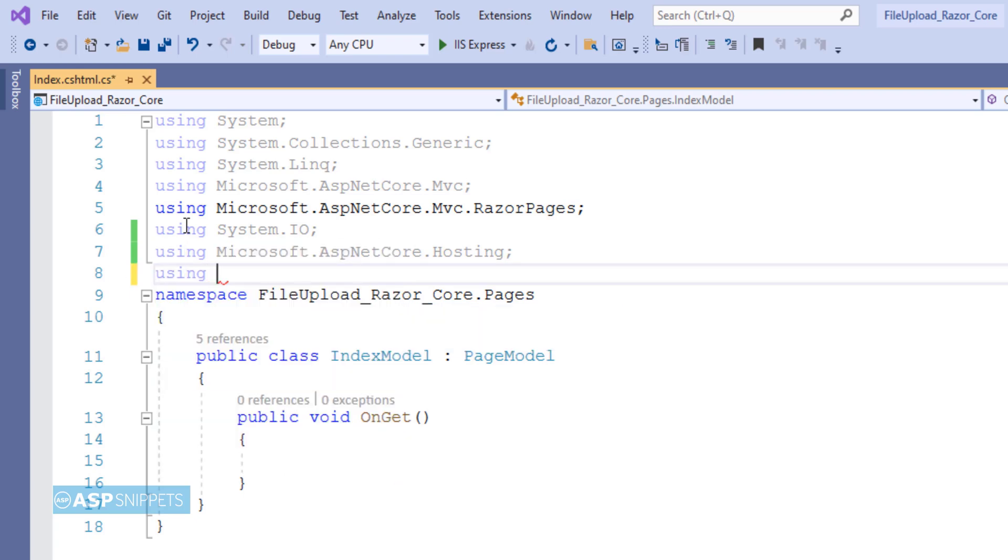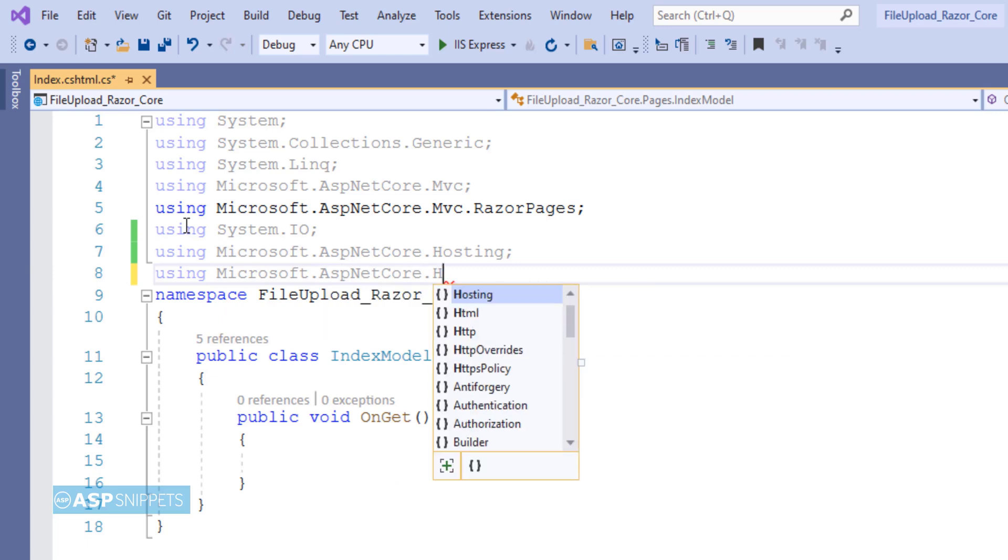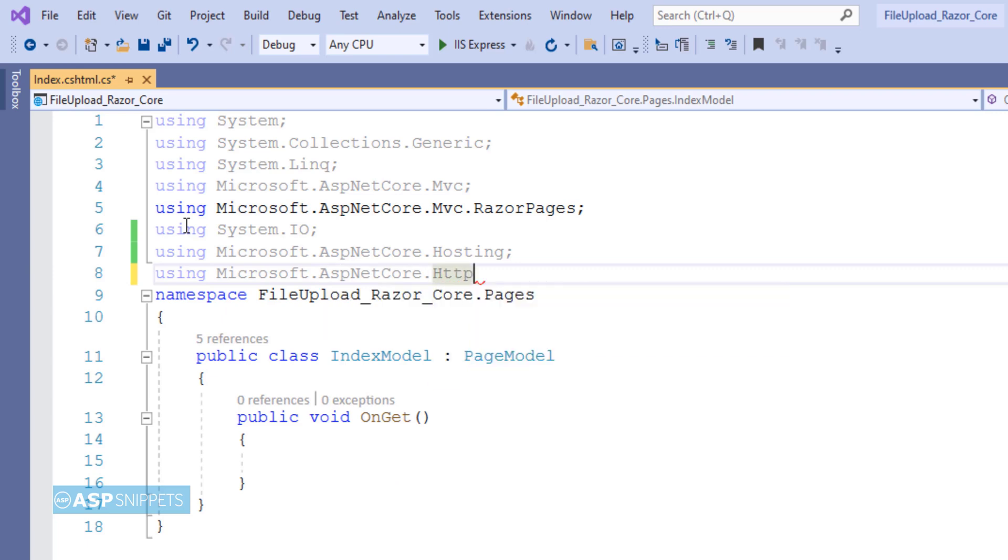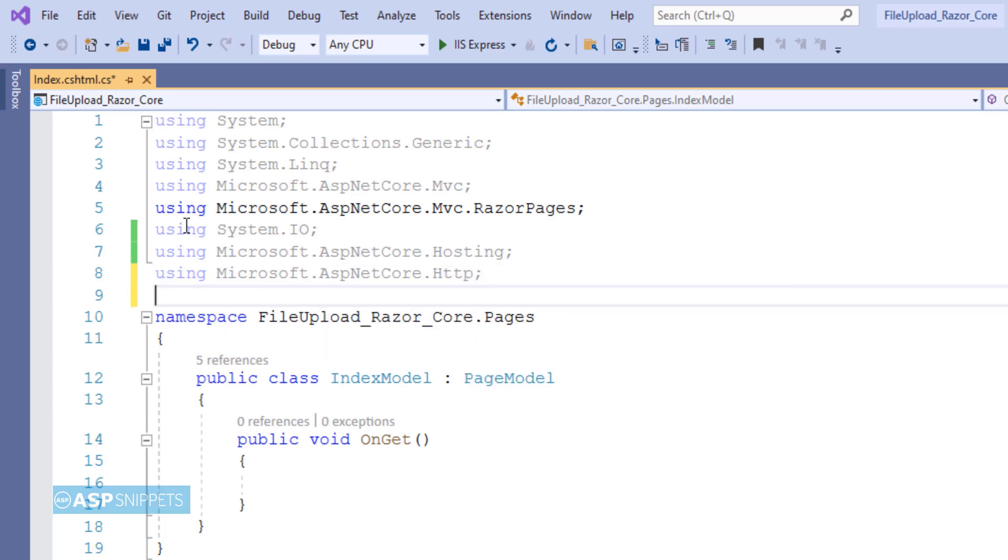Finally the third namespace is Microsoft.AspNetCore.Http. This particular namespace is required for the IFormFile interface, which is required for holding the uploaded file.